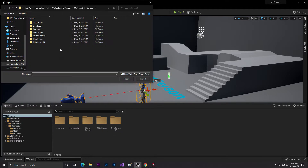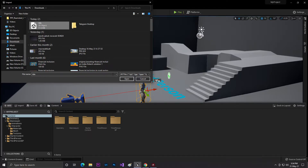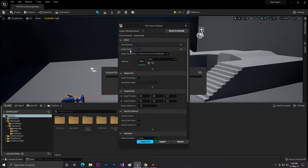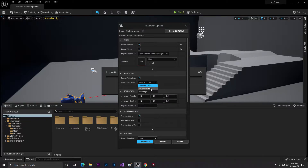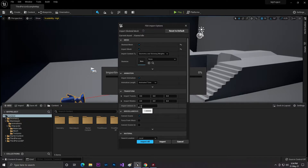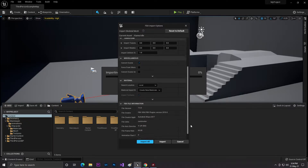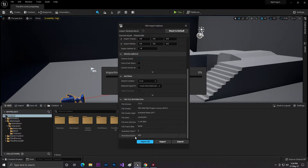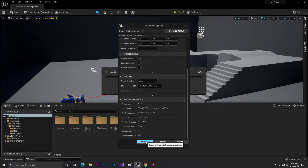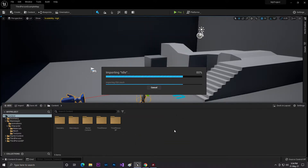Our idle animation has finished downloading. Go to the Content Browser, click Import into the game, navigate to your Downloads folder, find the FBX file and click Open. Make sure you select the skeleton body and enable Import Animation, since you have both a character and an animation. Set the animation length to Animation Time, make sure the scale is 1, and set the material to Local to create a new material.